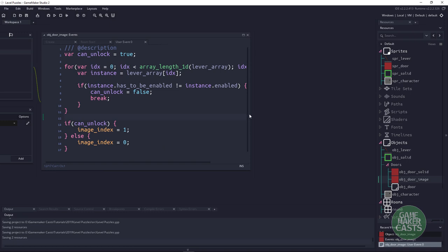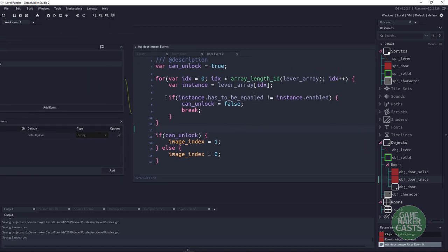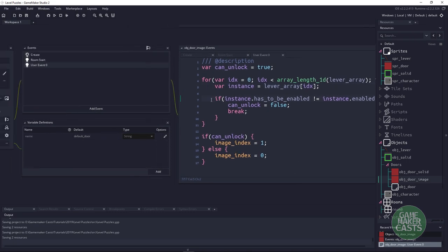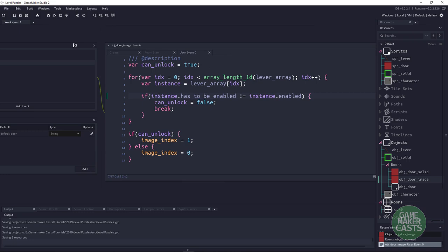Going back up to explain: we grab the instance referring to the current door we're on, and check if has_to_be_enabled does not equal the enabled state. When we click the lever, we change the enable state to true or false, and in the room we set has_to_be_enabled to true or false — if they don't match, we can't unlock the door.